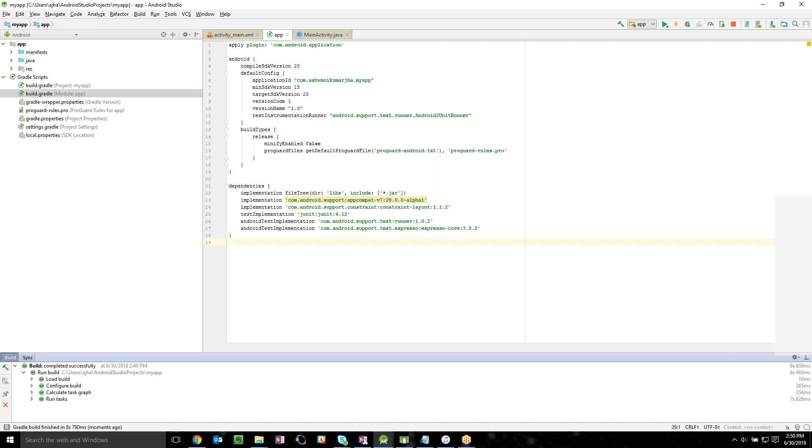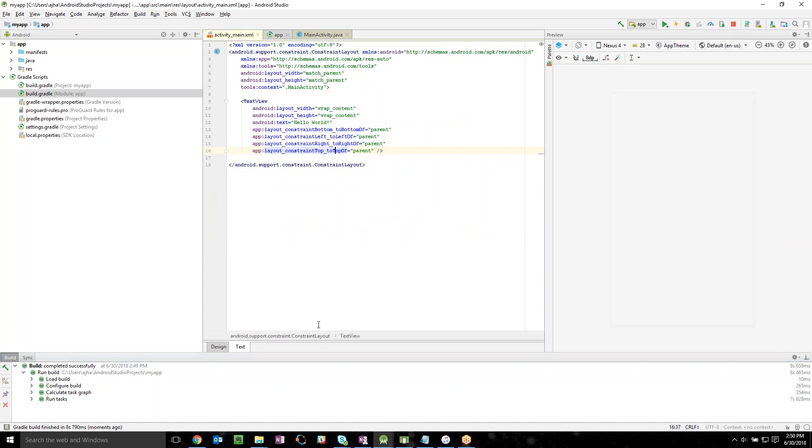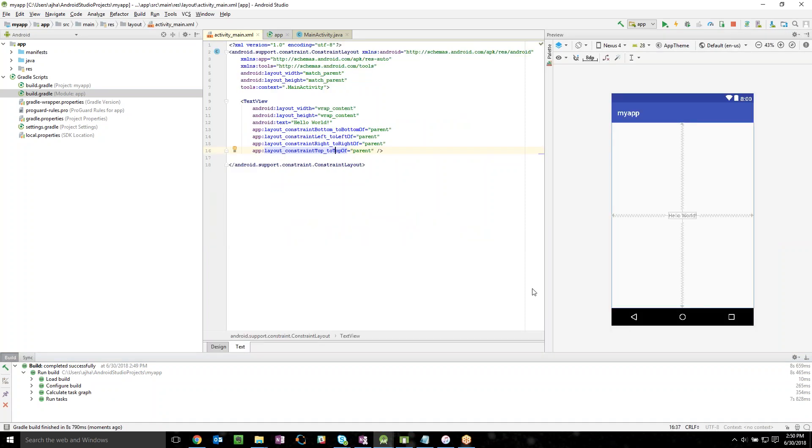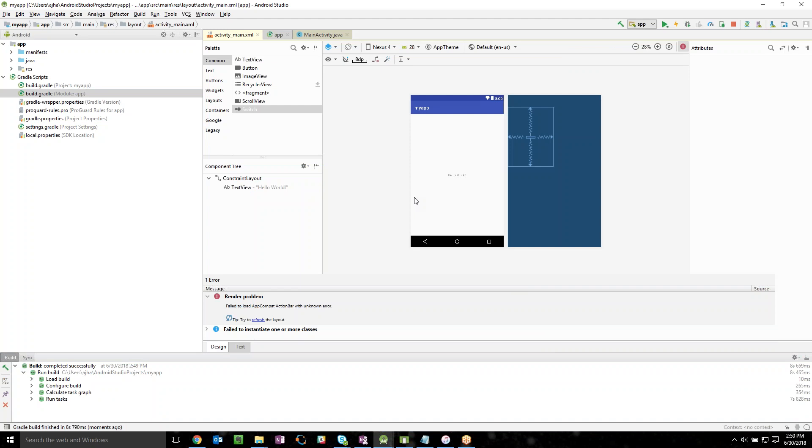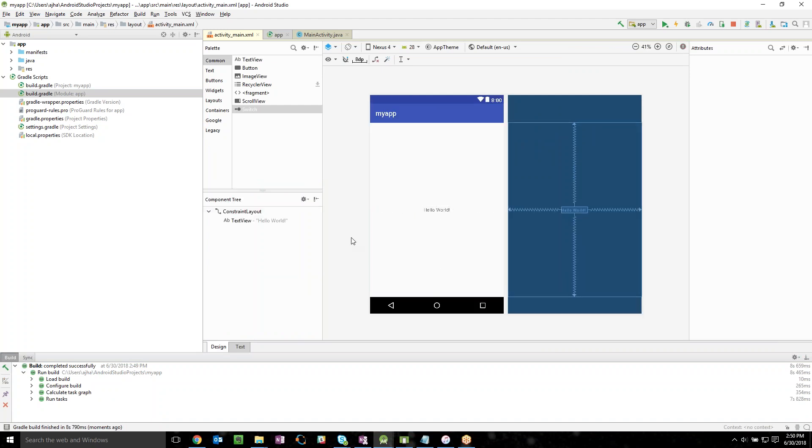So get back to your activity_main and you can see your hello world getting displayed over here. All right guys, thank you, thanks for watching this, see you later.